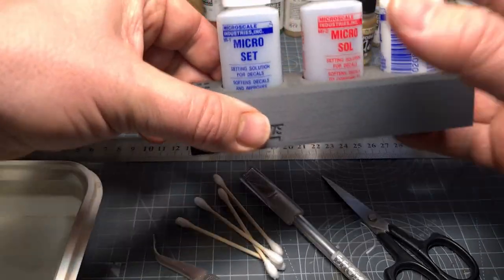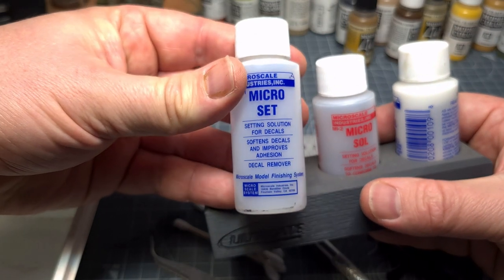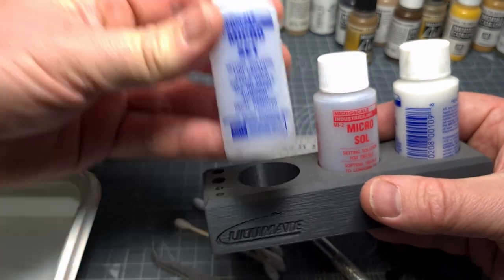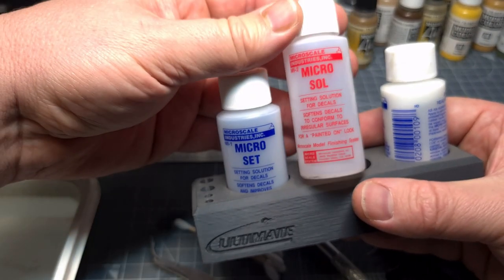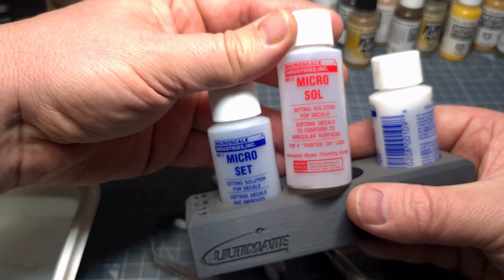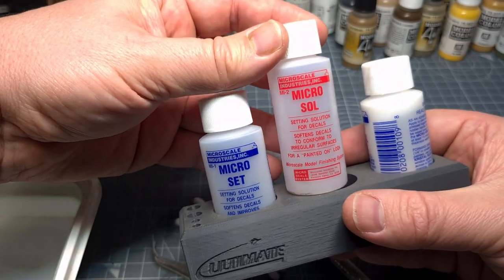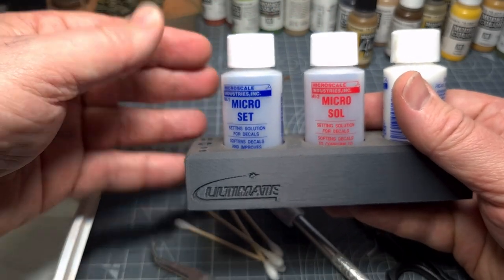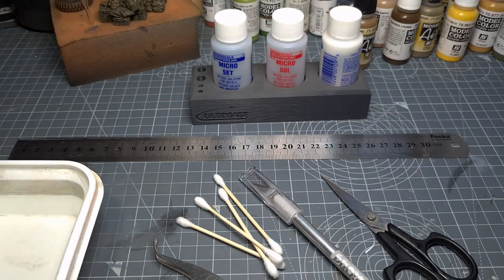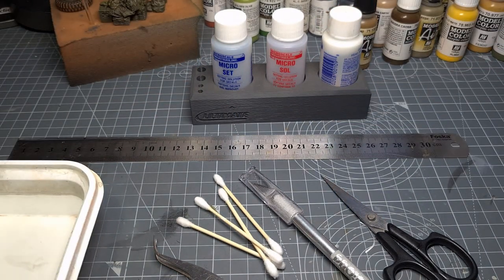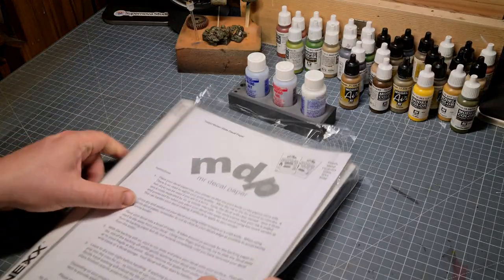I'll also be using products from Microscale as I mentioned earlier, Microset and Microsol. Many of you will be very familiar with this. You can use any other setting solution for decals as well. I've had very good results with these two and I prefer to use them.